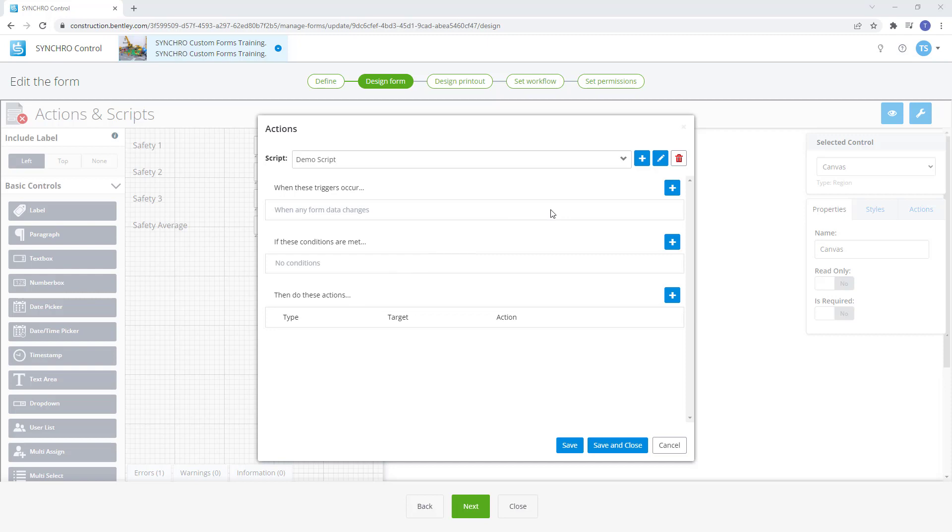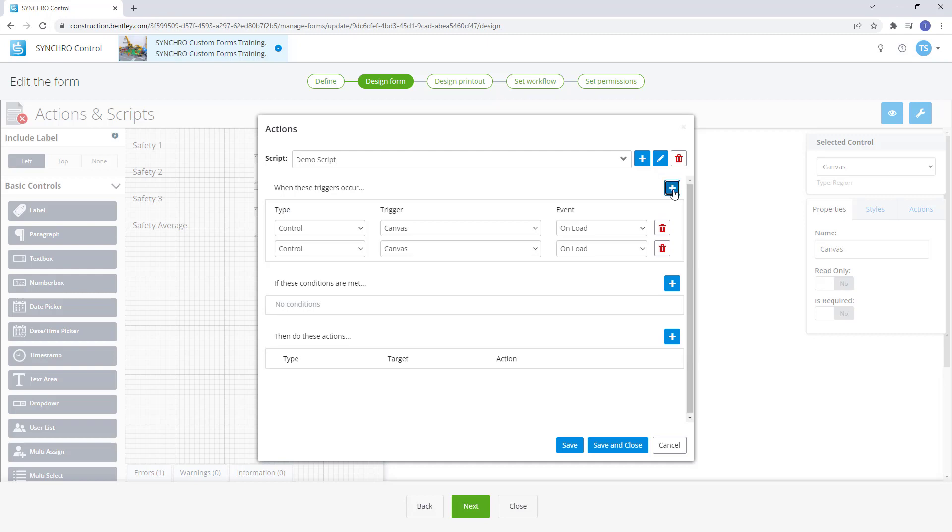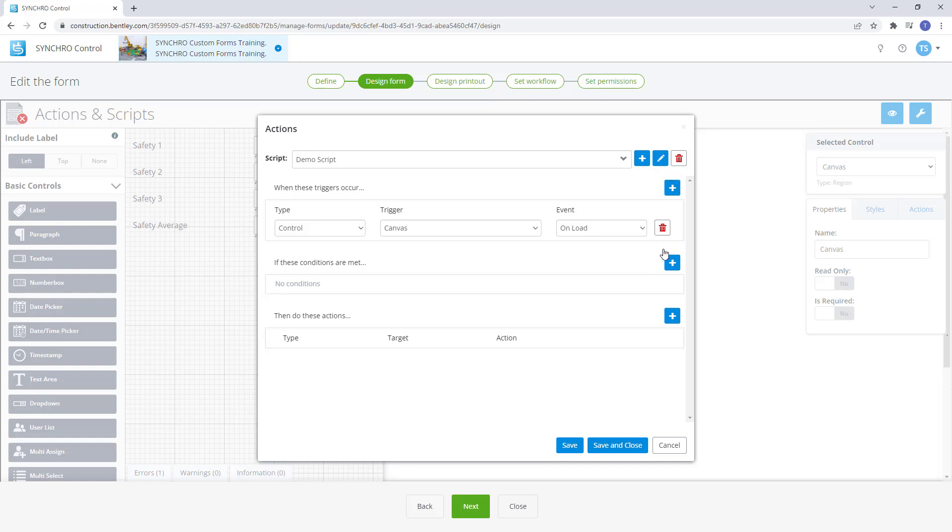The trigger section defines what will initiate the action. To add a trigger select the add button. More type lists gives the choice between bindings or controls.